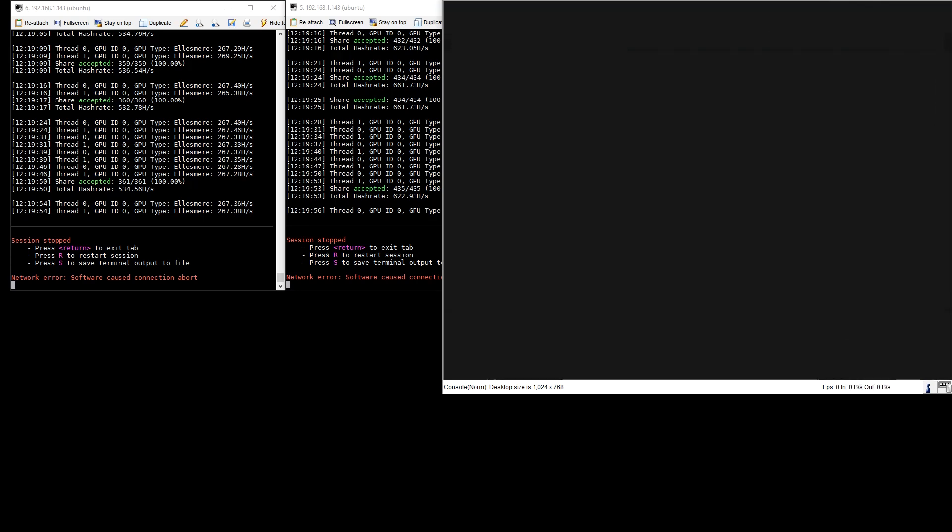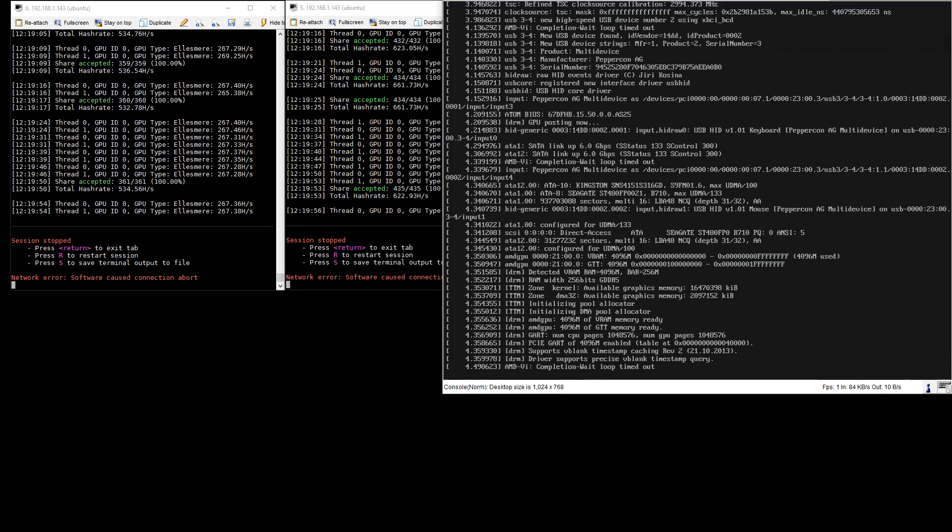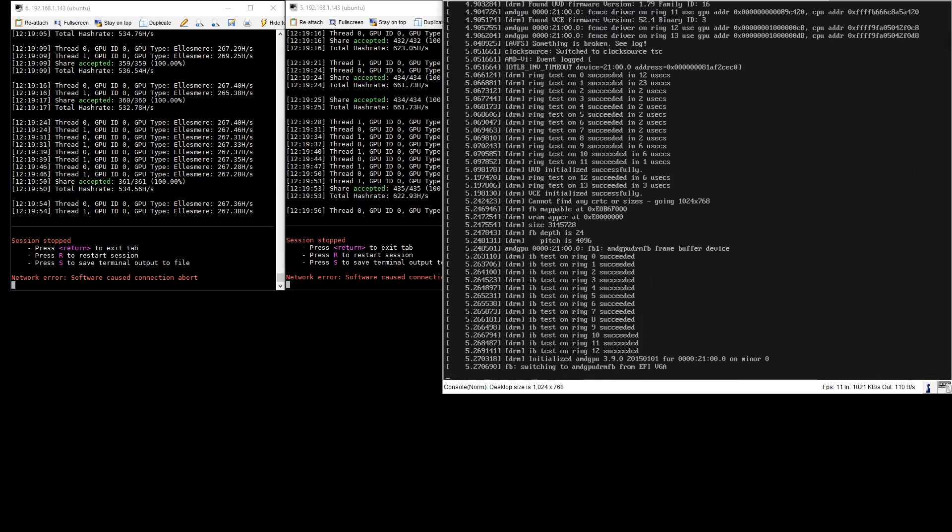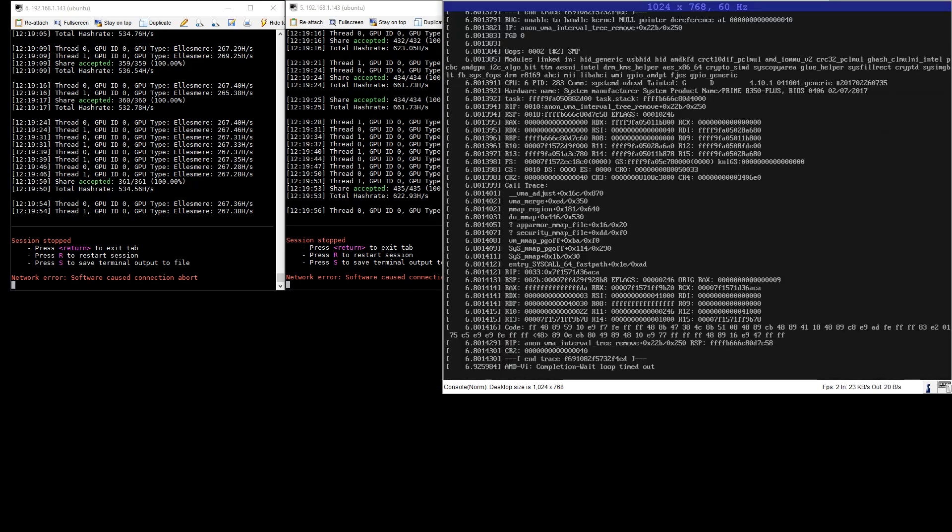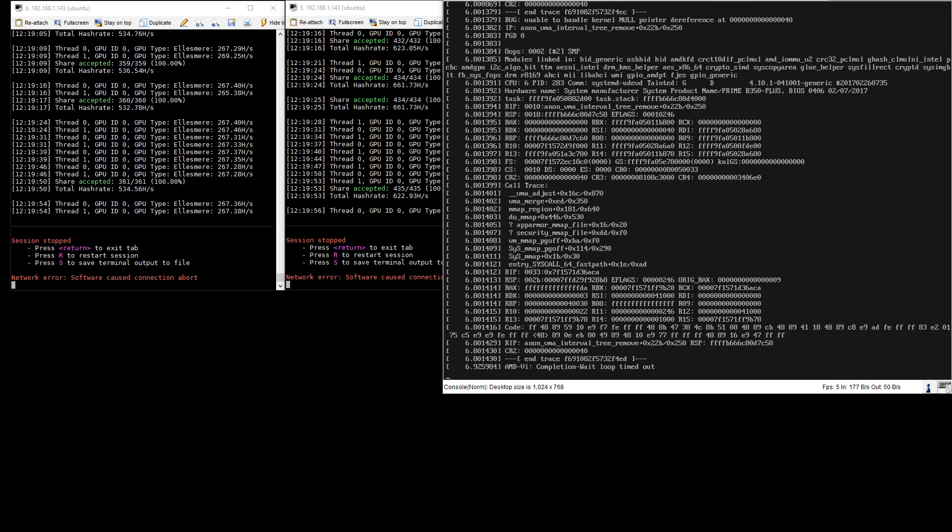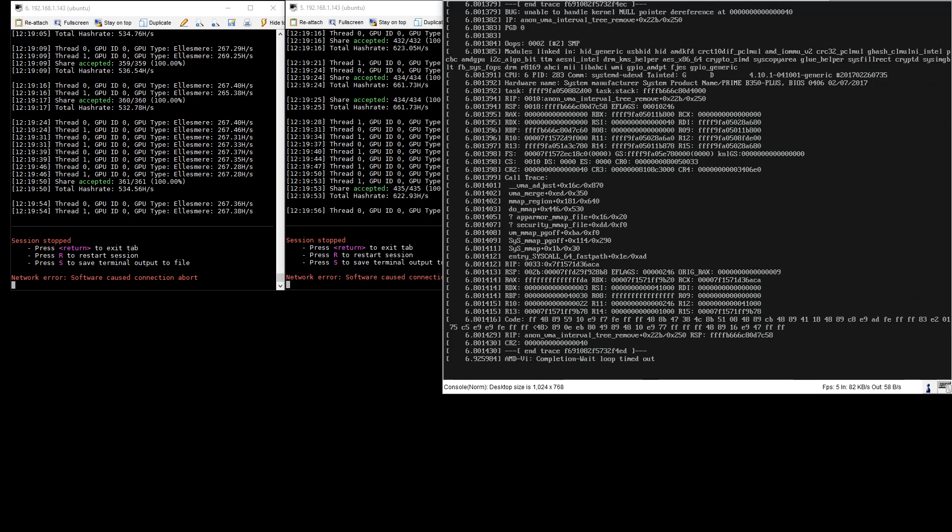The default kernel that we're using is the 16.04.2 upgraded to Linux kernel 4.10.1 and here you see an AMD VI error. This error persists and will continue to spit out messages every so often.